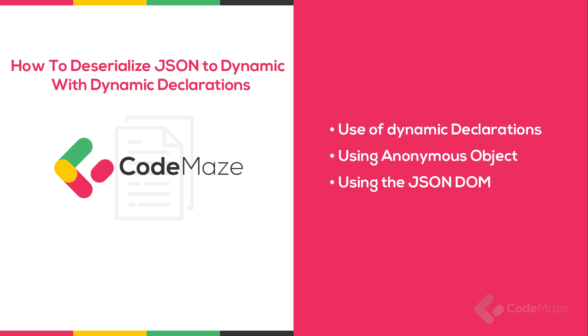However, there are certain situations where we may prefer flexibility over type inference. For example, cherry picking a small portion of JSON data, dealing with external JSON data whose structure is largely unknown, or changes very often. Dynamic deserialization comes into play in such cases. This doesn't necessarily mean the use of the language's built-in dynamic keyword, as there are other ways as well.